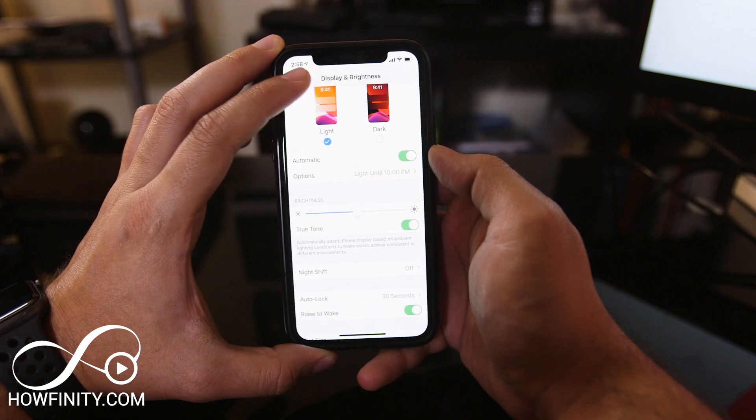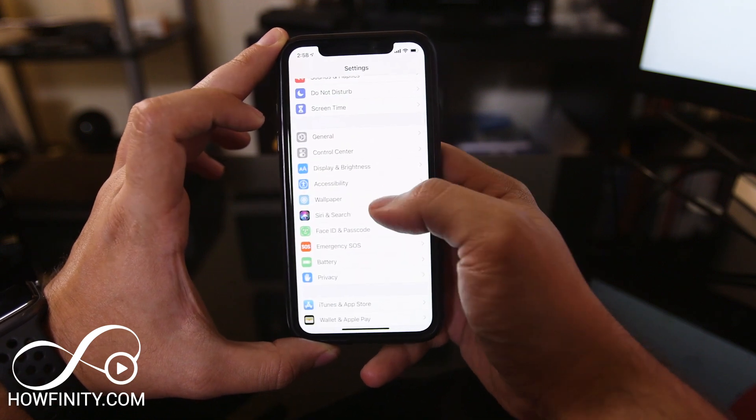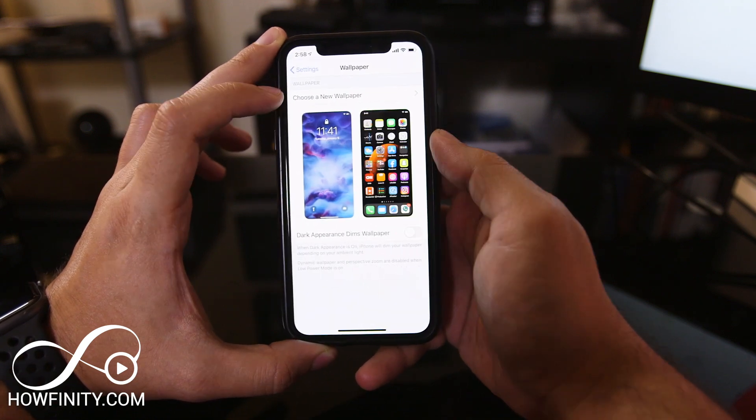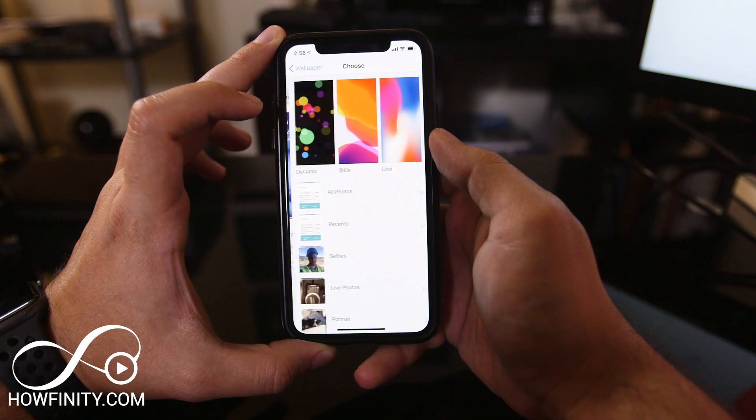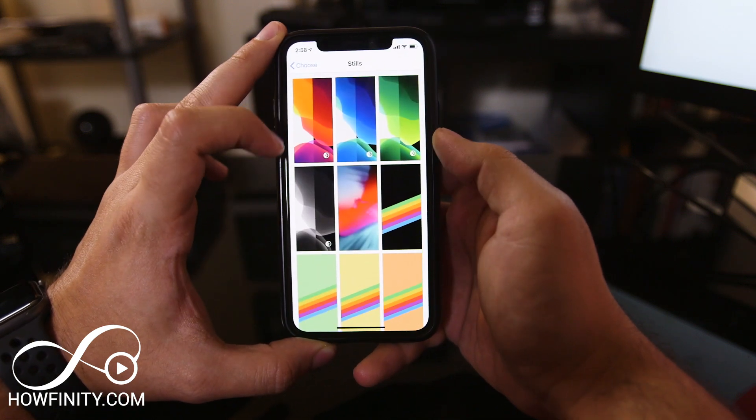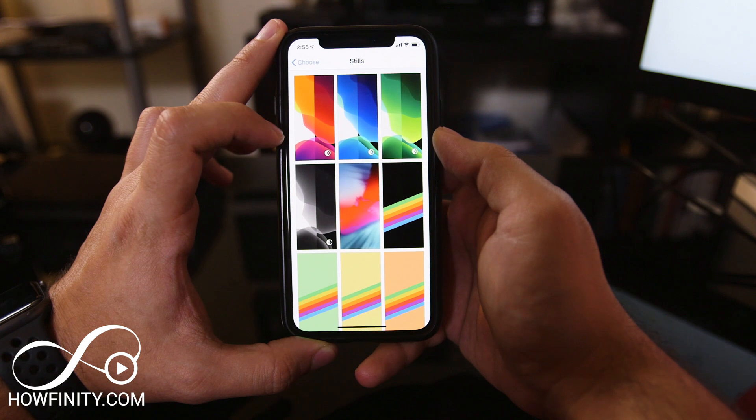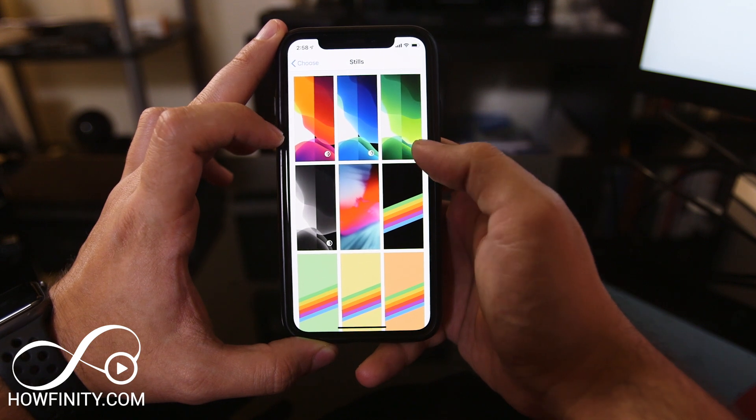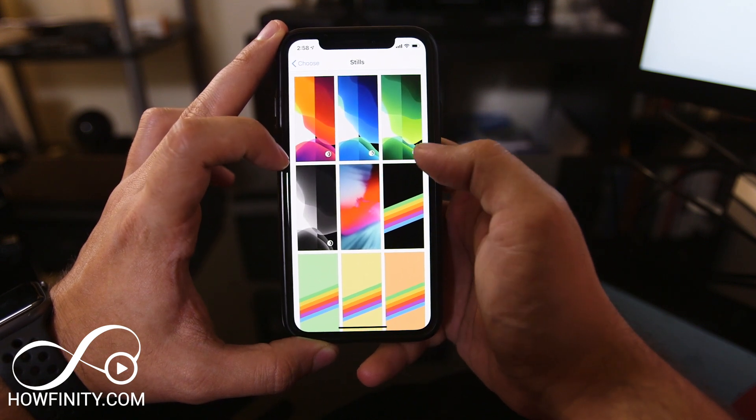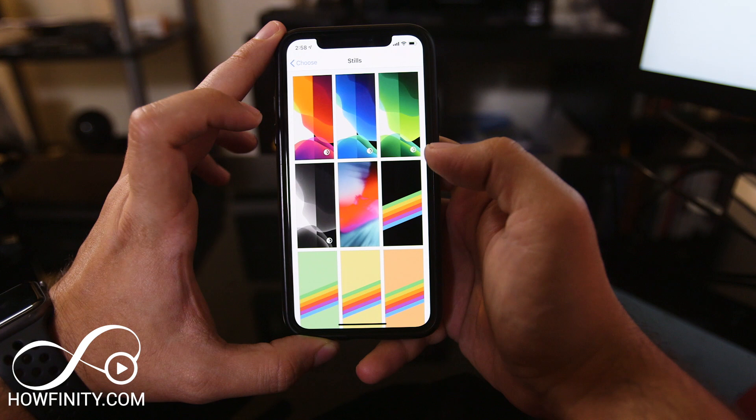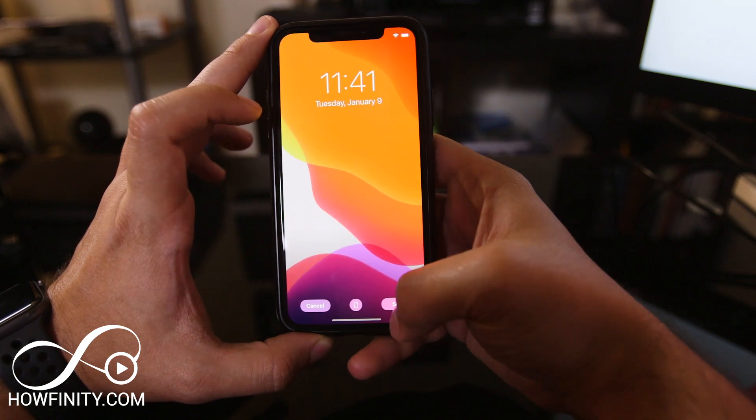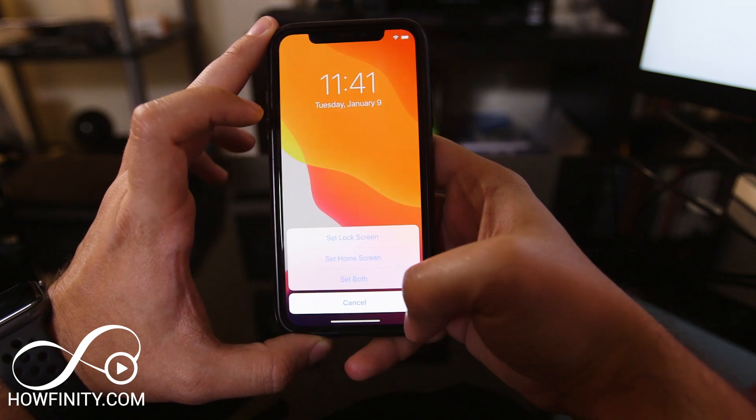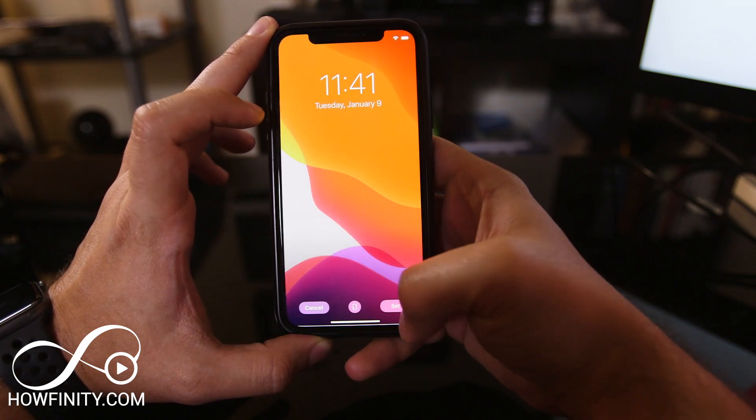The last thing I want to show you is wallpaper. Right here you can choose a new wallpaper. Let's go to Stills and you'll see four wallpapers that have the dark mode option indicated by an icon. If you select one of these, I'm going to set it for both lock screen and home screen.